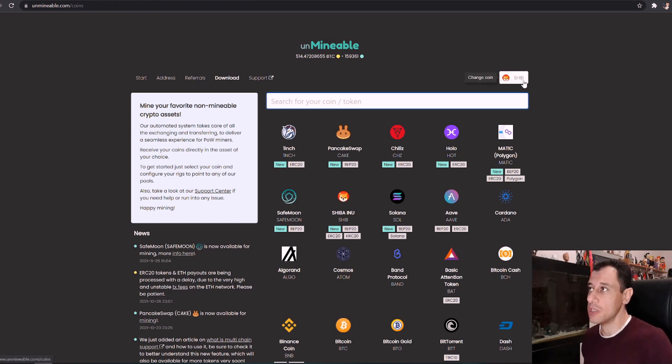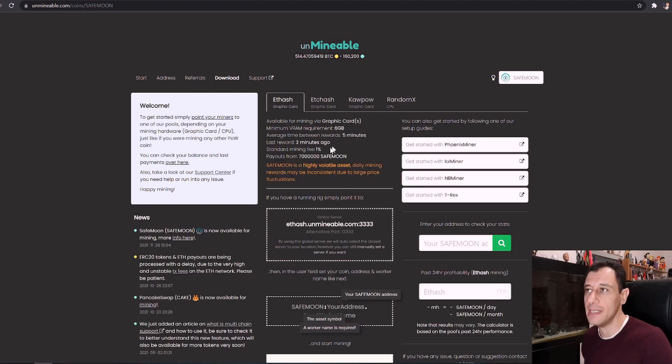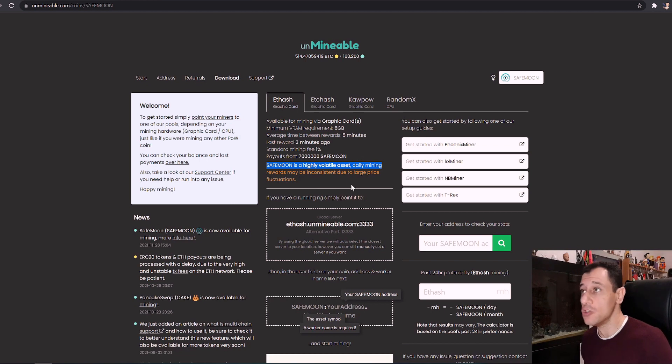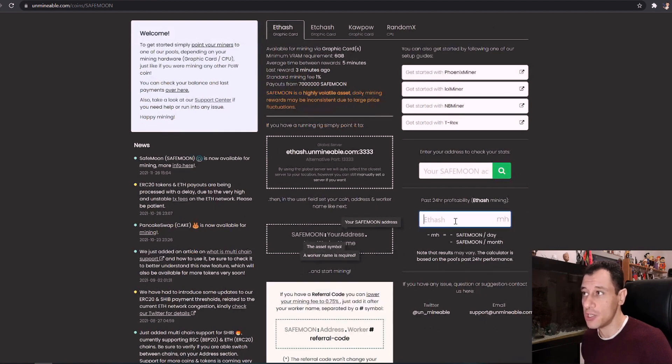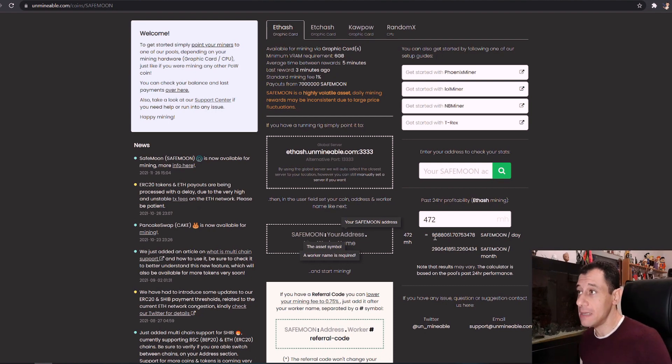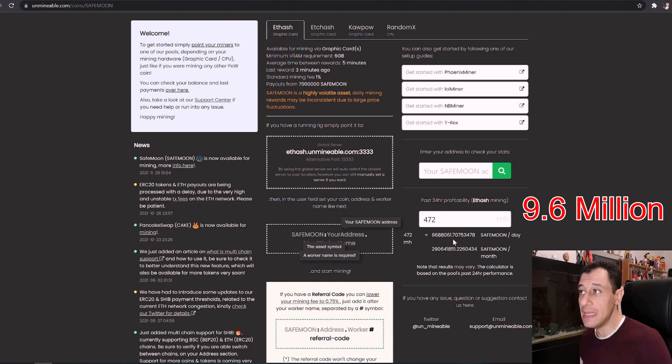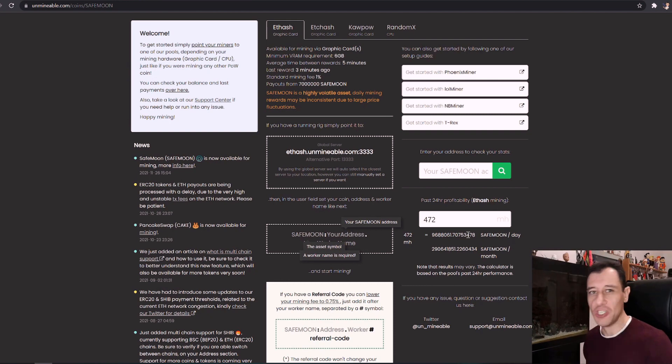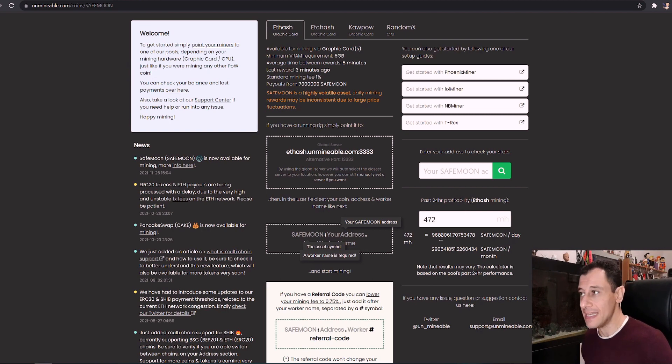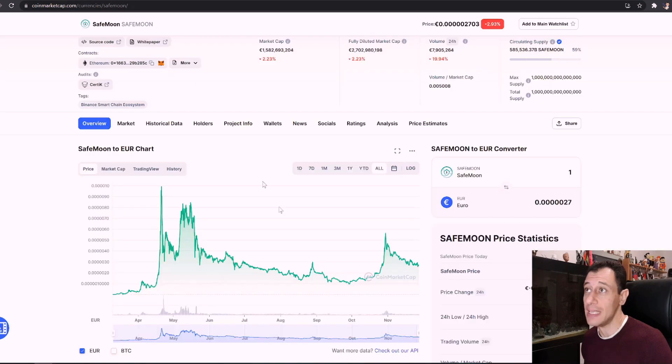So we're just going to go to the coin section and here you're going to search for SafeMoon. This is based on the BEP20 network. Here is a warning telling you that SafeMoon is a highly volatile asset so your daily mining rewards may be inconsistent due to large price fluctuation. So here if I calculate my hash rate which is 472 mega hash with my upgraded 7 GPU mining rig, it's telling me that I would be making around 7.6 million SafeMoon a day. So this takes me back to the Shiba Inu times when the price was relatively low compared to today and I used to make around 2 to 2.4 million Shiba Inu coins a day. So this is kind of taking me back to those times where you're going to get loads of SafeMoon because at the moment the price of SafeMoon isn't that high.